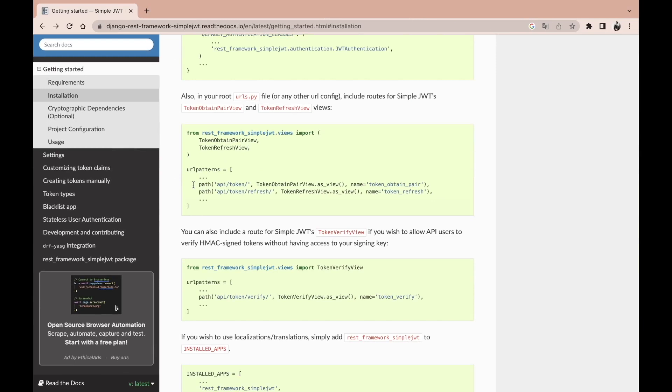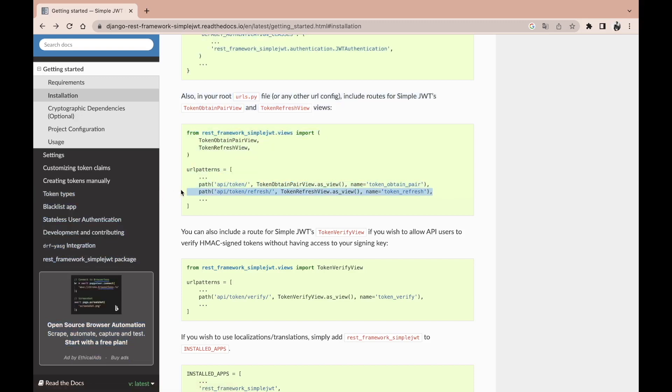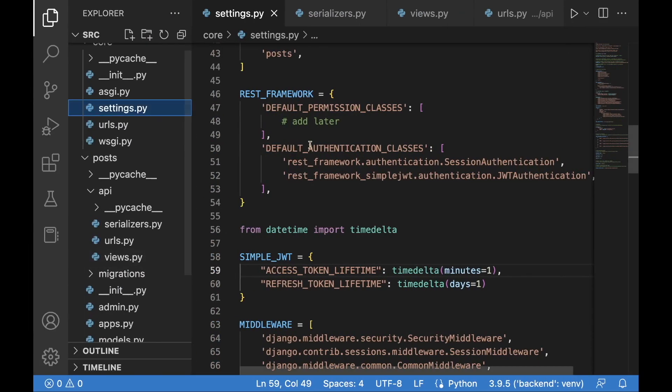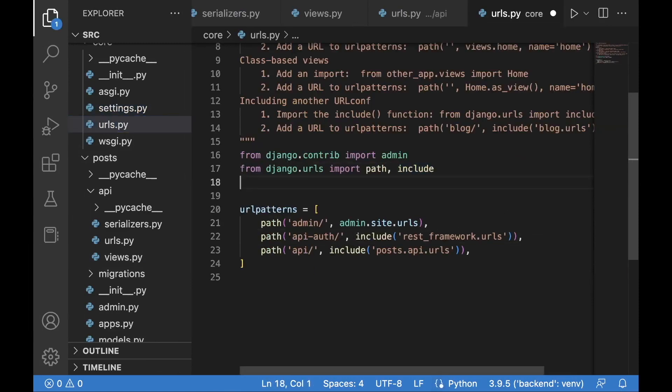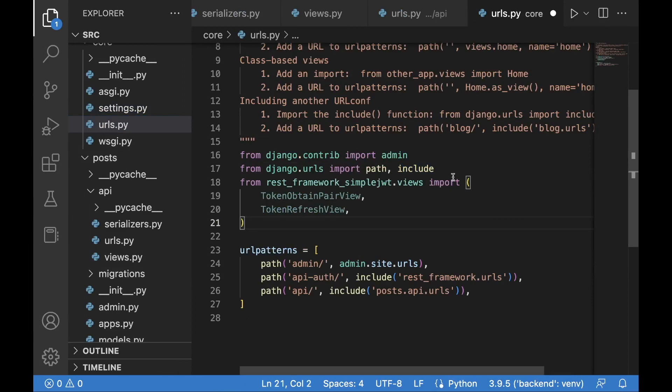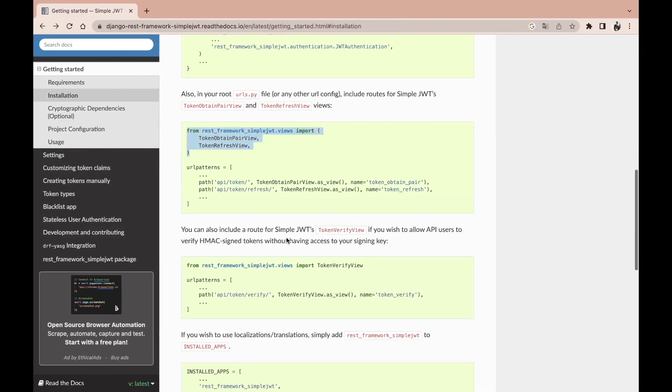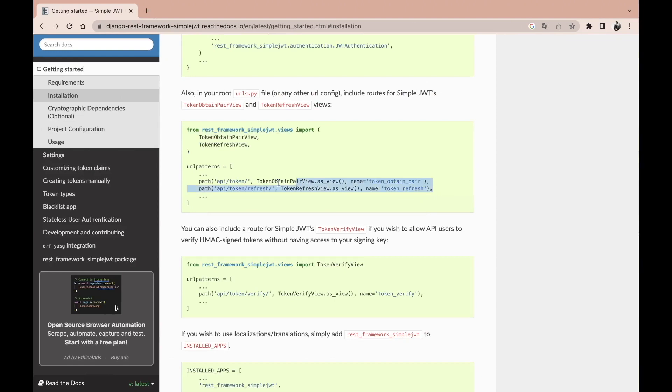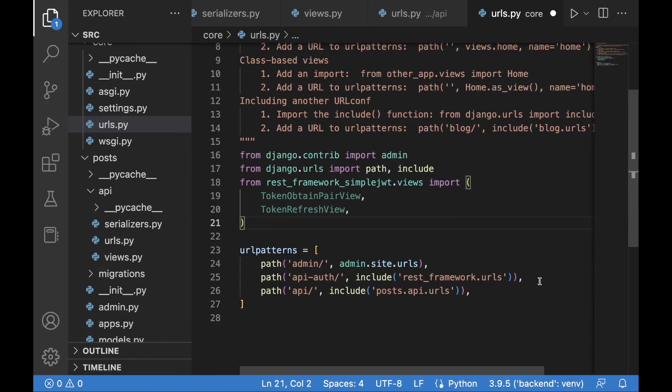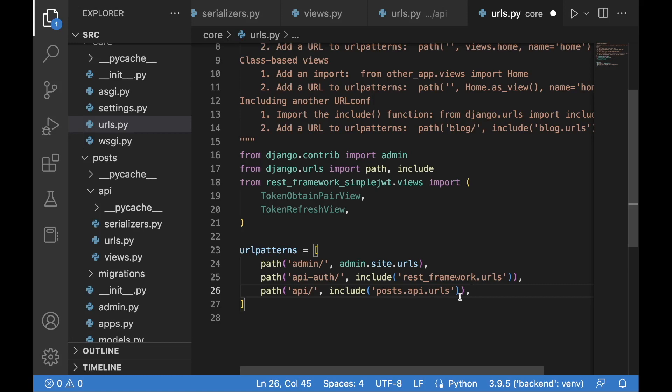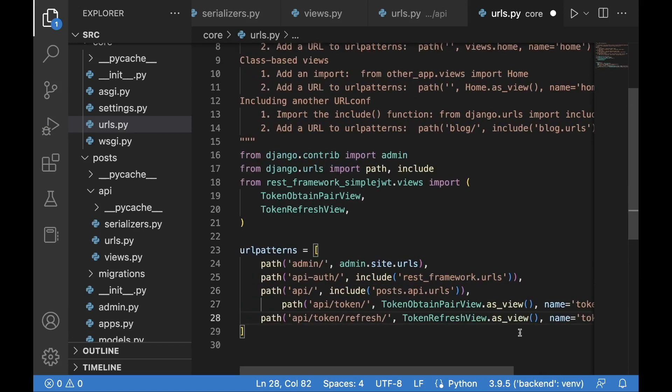We need to add two endpoints. The first one is going to be for obtaining the access token and the refresh token, and the other one is going to be to simply renew the expired access token for a new one. Let's bring in maybe first of all the imports. I'm going to head over to urls.py and over here I'm going to paste the TokenObtainPairView and TokenRefreshView, and then I'm just going to copy those paths and paste them below the API for our posts API URLs. Perfect.